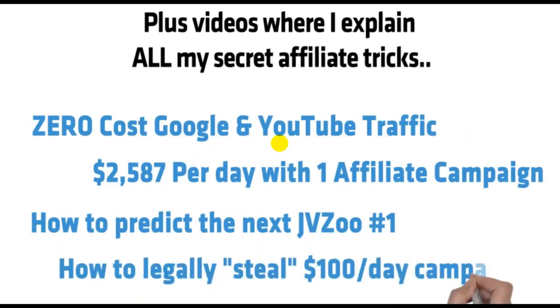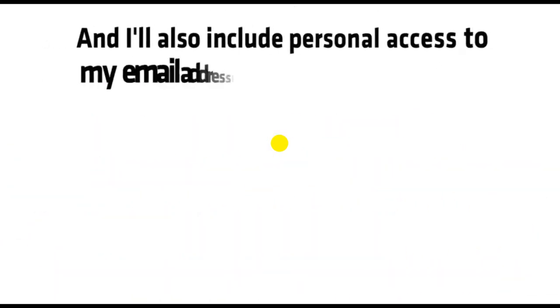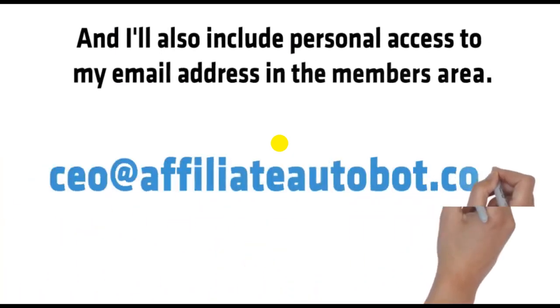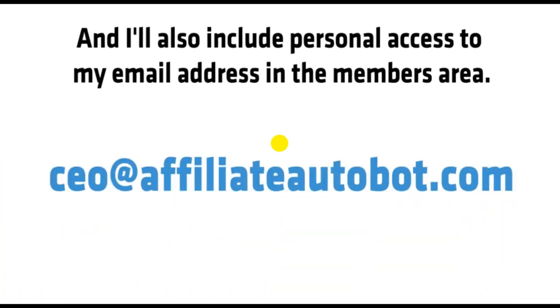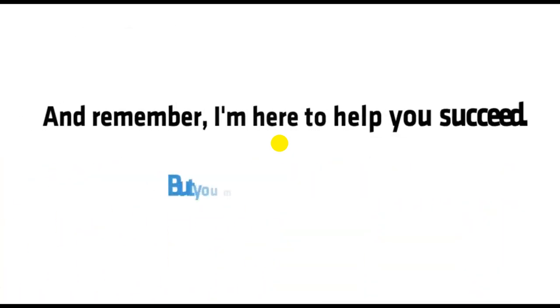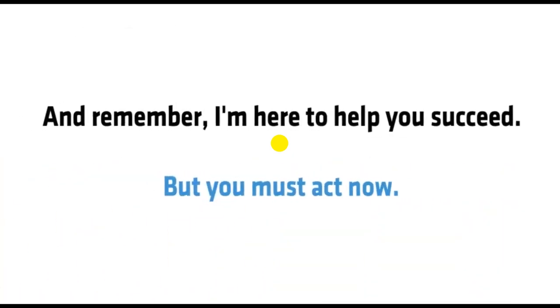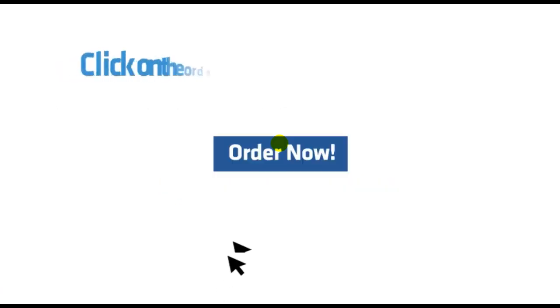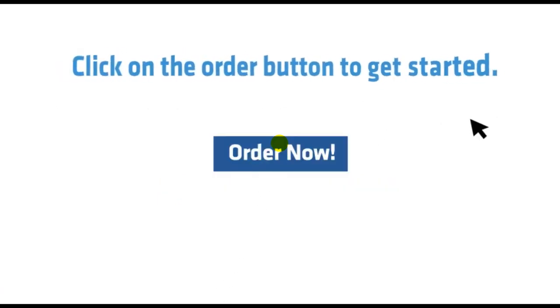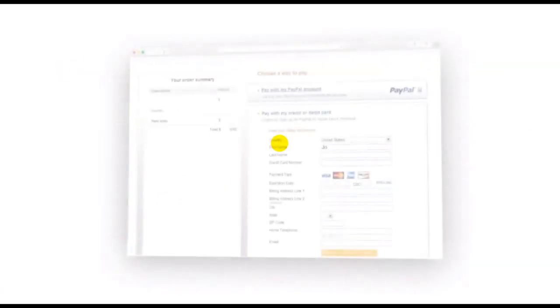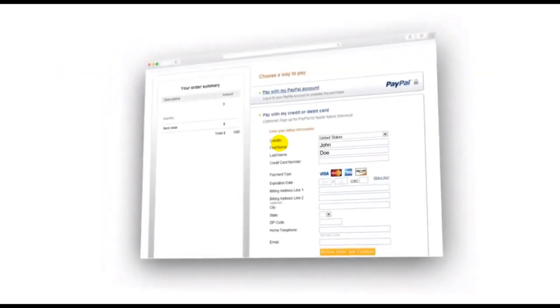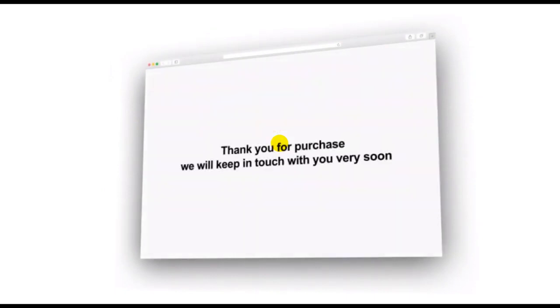And I'll also include personal access to my email address in the members area. And remember, I'm here to help you succeed. But you must act now. Click on the order button to get started. You'll then be taken to the payment page. Fill out your information on this page and then confirm your payment.